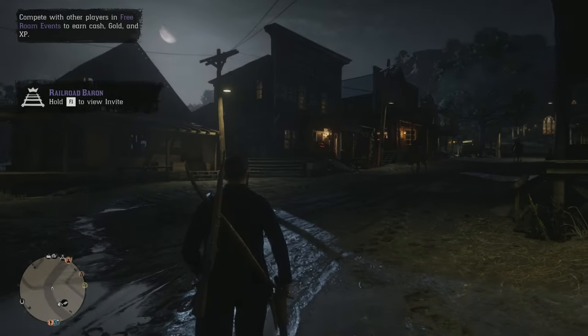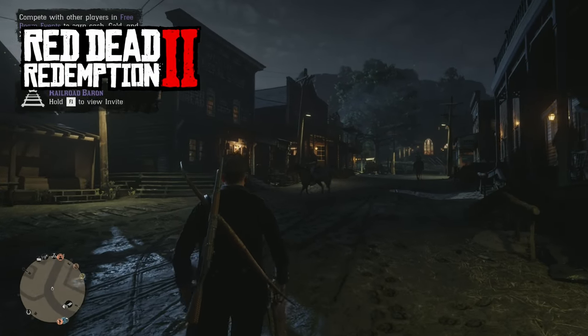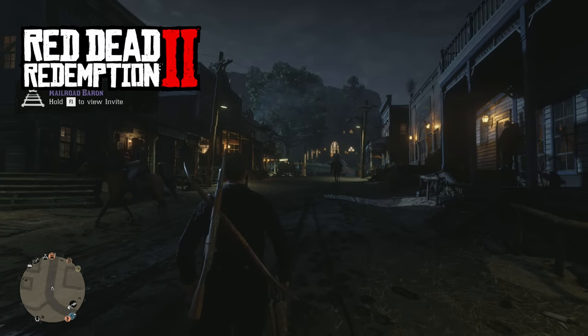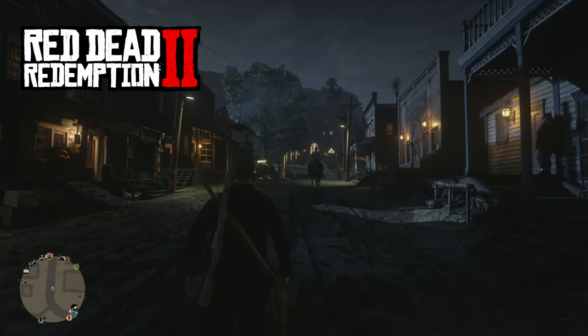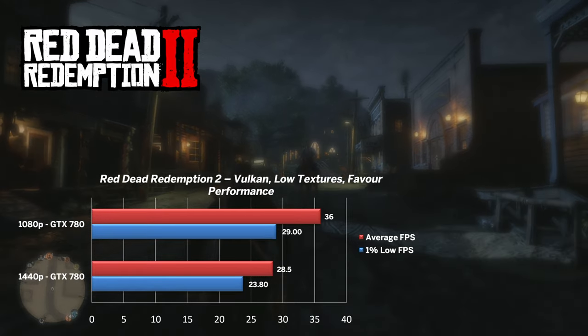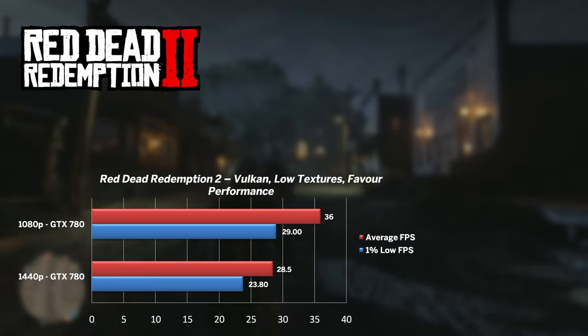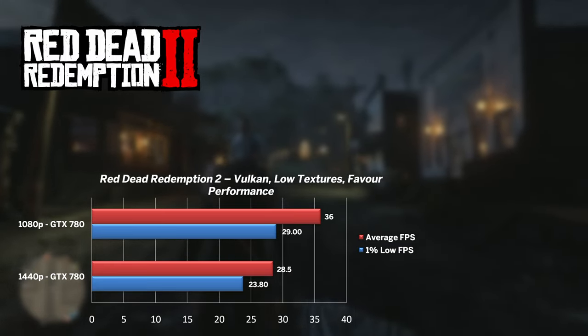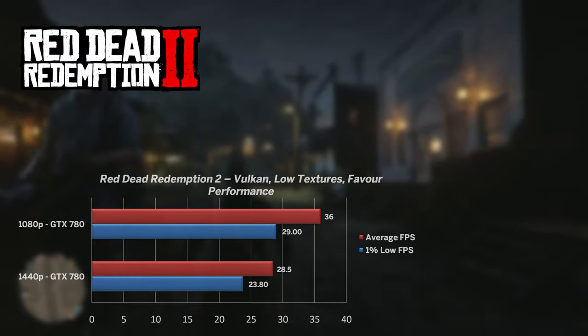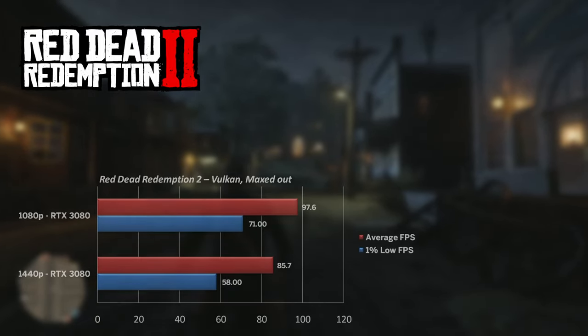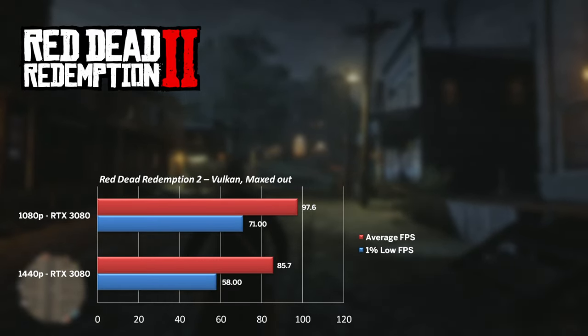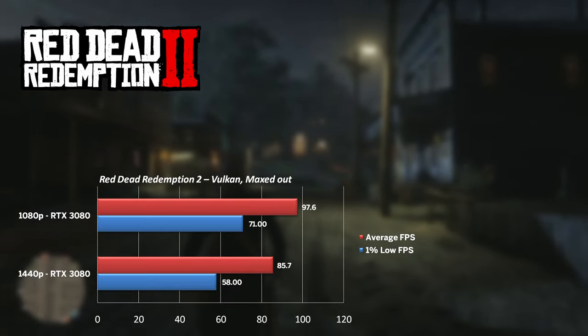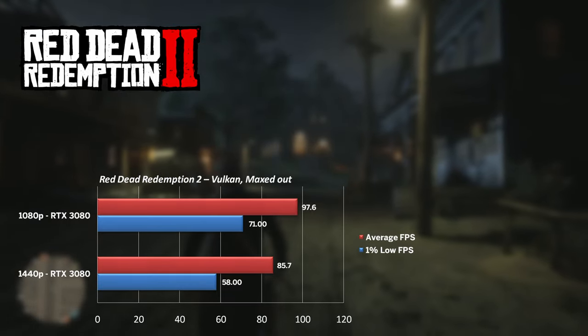Another Vulkan game I tested was Red Dead Redemption 2. With last tick of favored performance and low textures, the GTX 780 managed 36fps on average, which was borderline playable and not how the game should be enjoyed. Swapping to 3080 and with maxed out settings and no DLSS, I still saw 97fps on average at 1080p and 85 at 1440p.